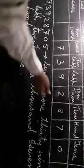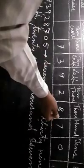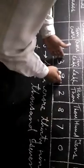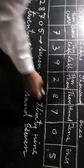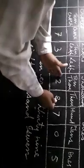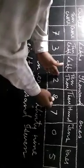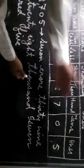7 crore, then comes lakhs, that means 39 lakhs. Then comes your thousand group, 28000. And then finally 705.